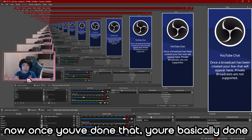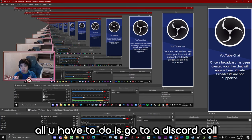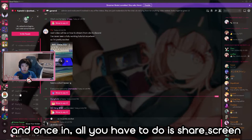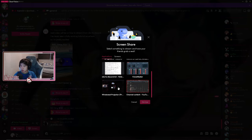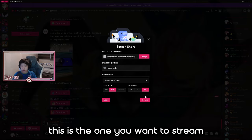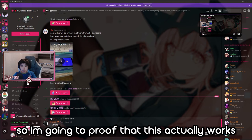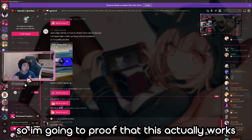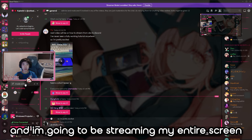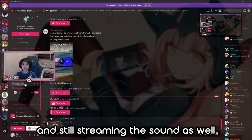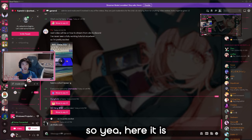Once you've done that you're basically done. All you have to do is go into a Discord call, and once you're in press the Share Screen button. Go down to Windowed Projector — that's the one you want to stream. I'm going to prove this actually works by recording myself on a voice call with myself, streaming my entire screen with sound.